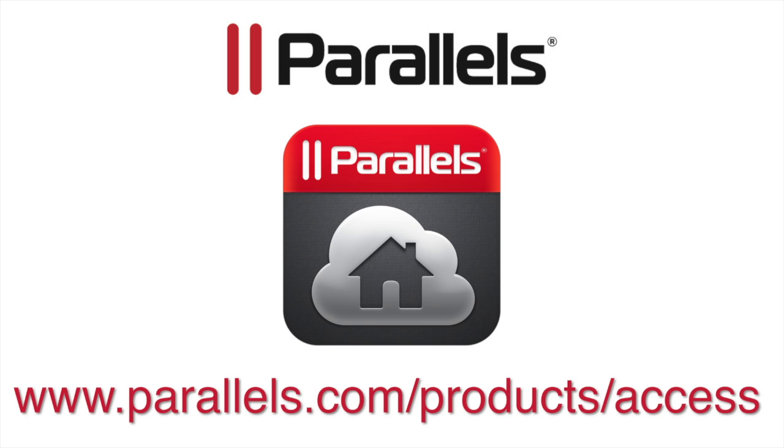For more videos and product information, please visit www.parallels.com/products/access.